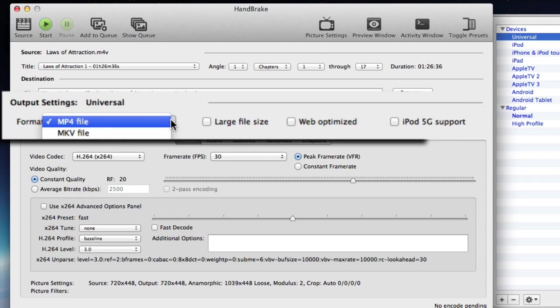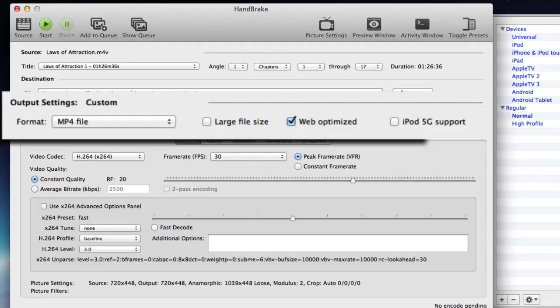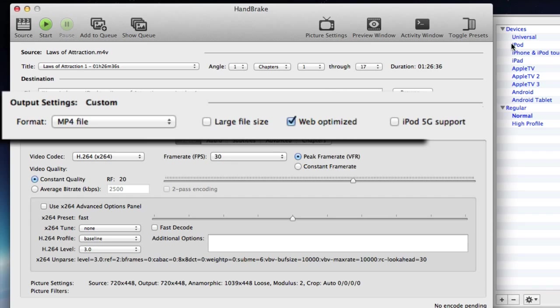The format will remain as an MP4 file so you don't need to change that. That's the container. Select web optimize. So any video that you want to upload to YouTube for example or Vimeo or any other website you need to optimize it for the web.